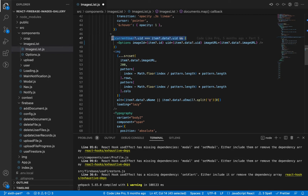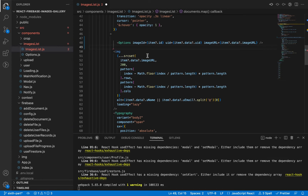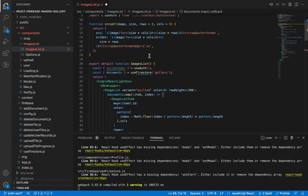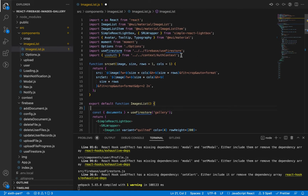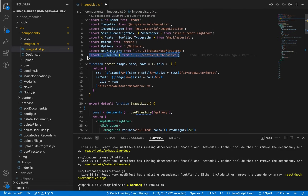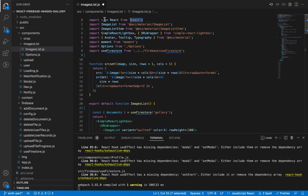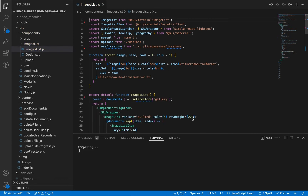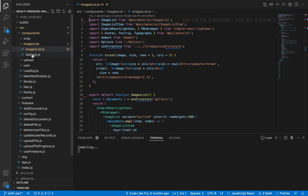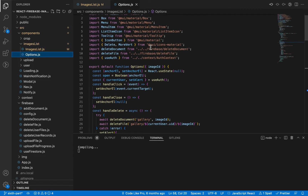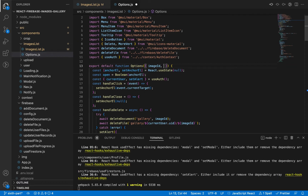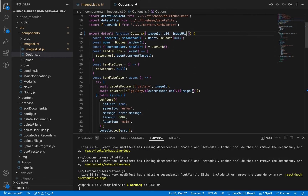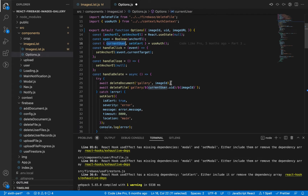Let's remove this condition here — we don't need it in this component anymore, we will replace it inside our Options component. Let's remove it here and save. Now let's go to Options and extract our props: uid and imageUrl. We already have our current user from the global context.